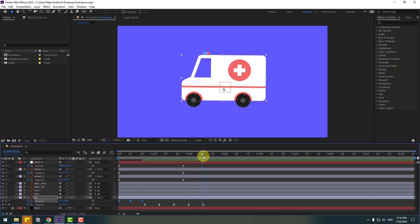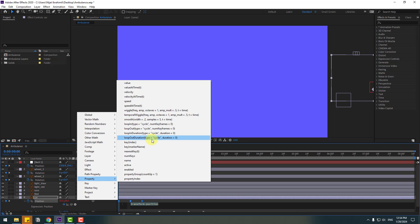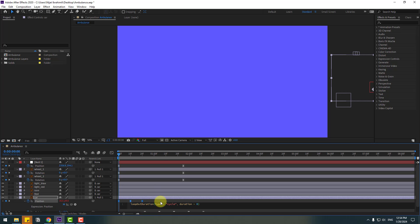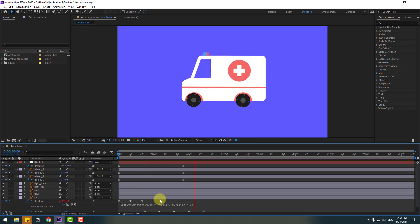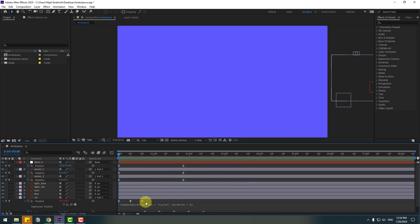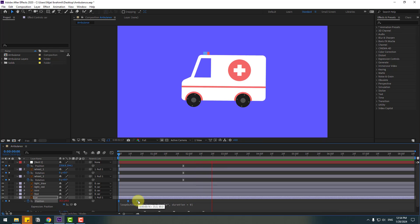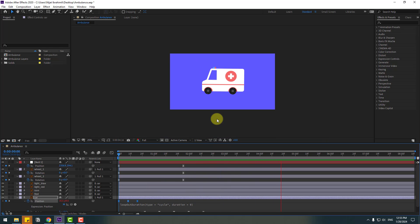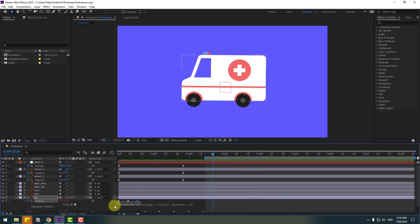For an endless loop animation, go to the first second, hold Alt and click the time icon, go to the loop operation, and click the empty area for the expression. Select the keyframes, hold Alt, move to the left, and let's check again.